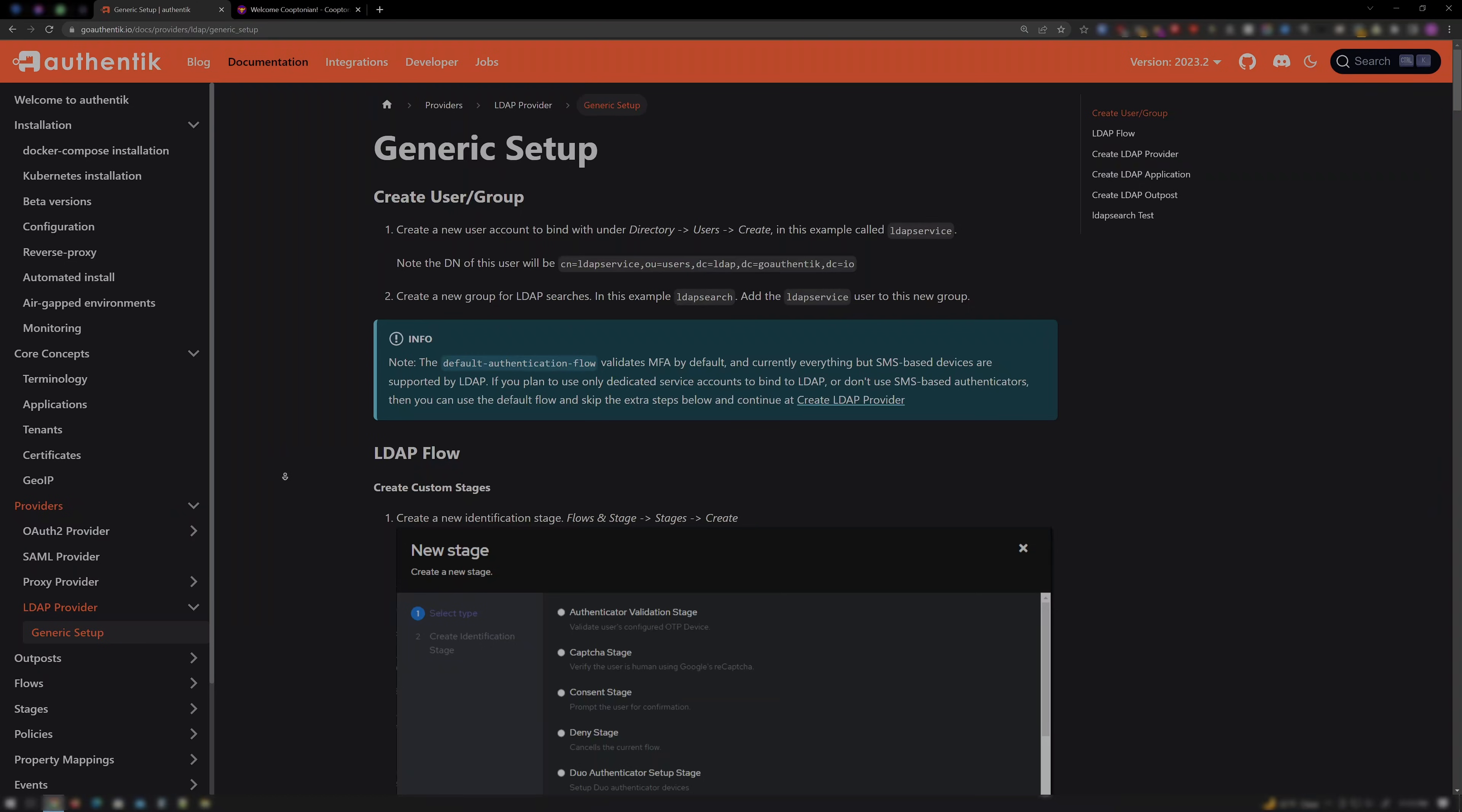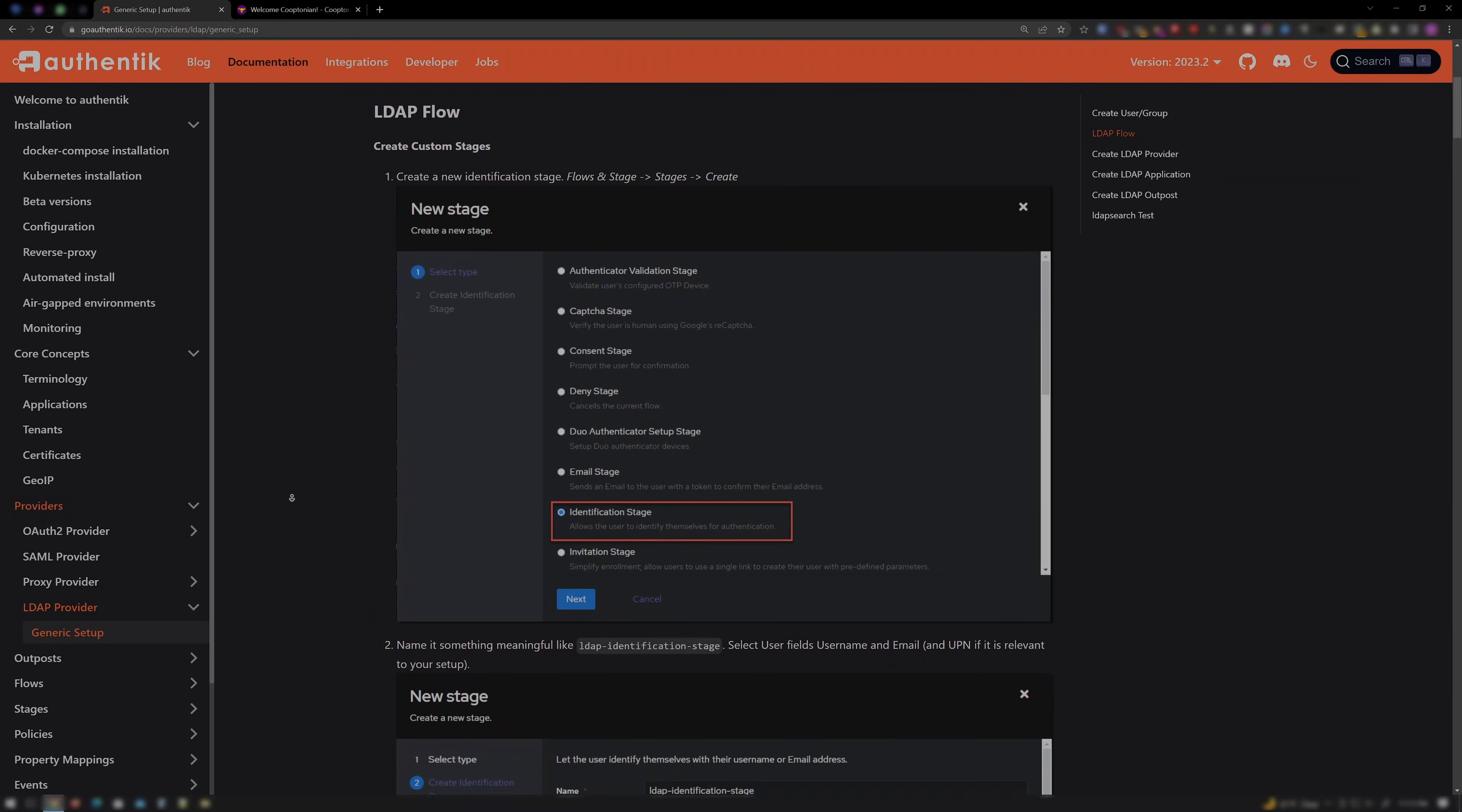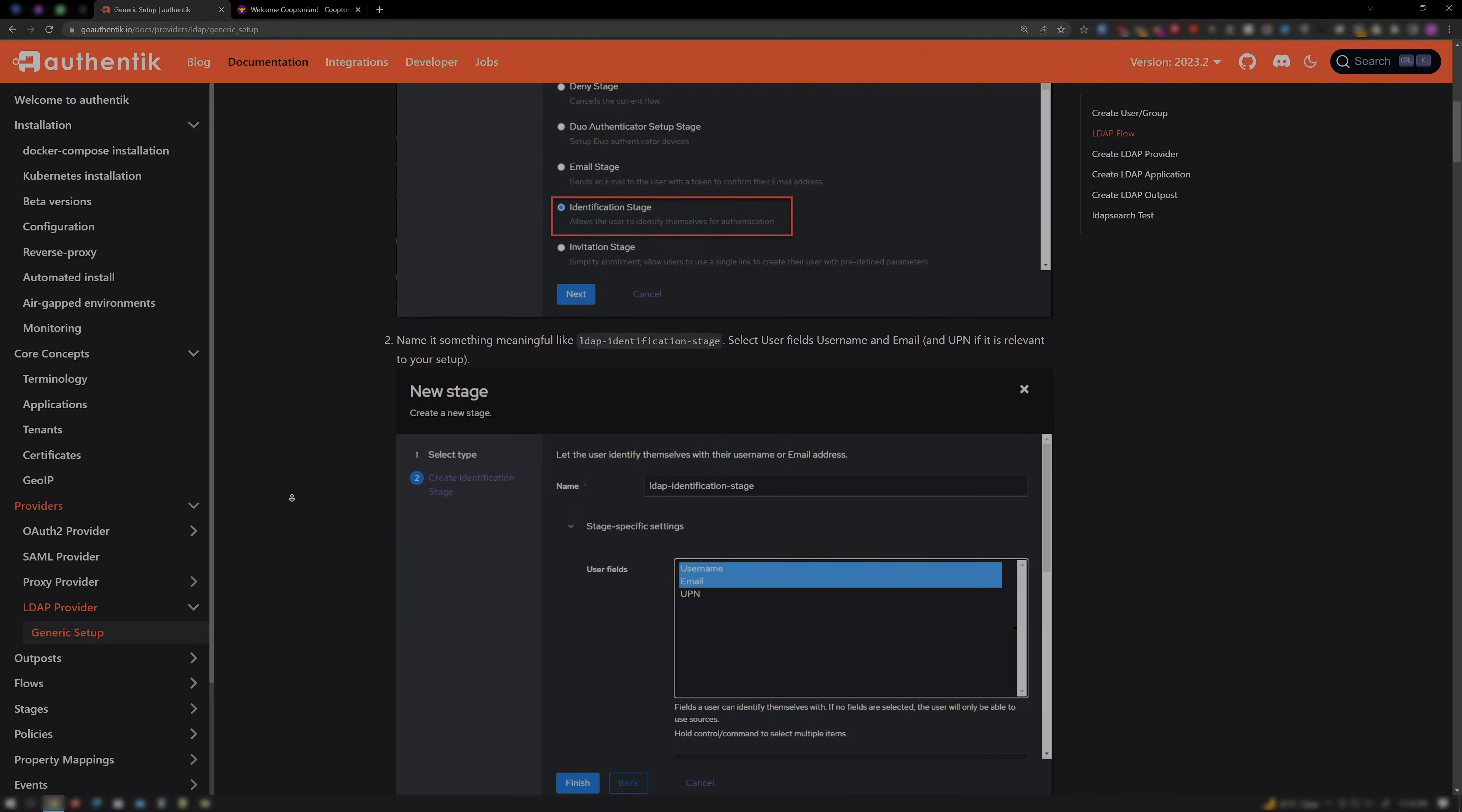Hey, welcome back to my channel. This video pretty much wrote itself thanks to the contribution from Hooray4Rob from the Discord in adding these instructions for LDAP generic setup to Authentik's documentation page, which I'll be following for the most part, so shoutouts to him.